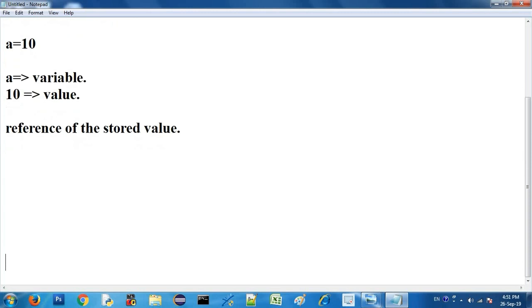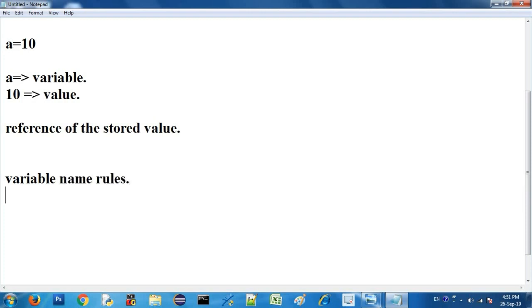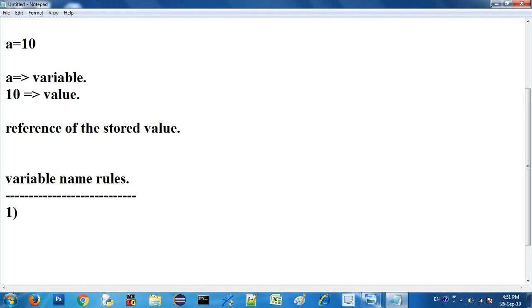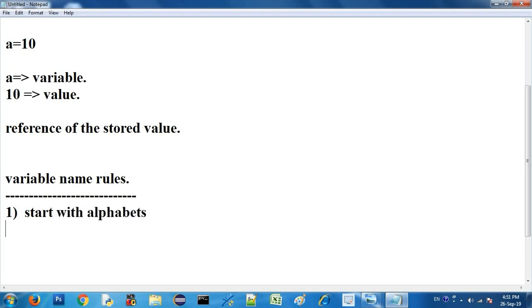The variable name has some rules. If you have a variable, you must say the variable name. We will call the variable name. Let's go ahead and see what the first rule is. The variable name starts with a letter — for example, the variable name is 'number10' or 'no1'.